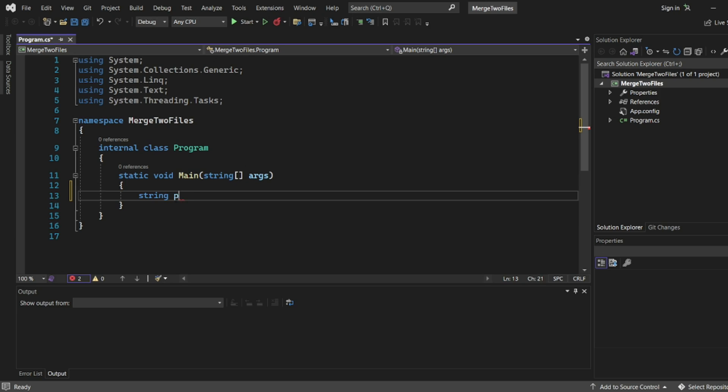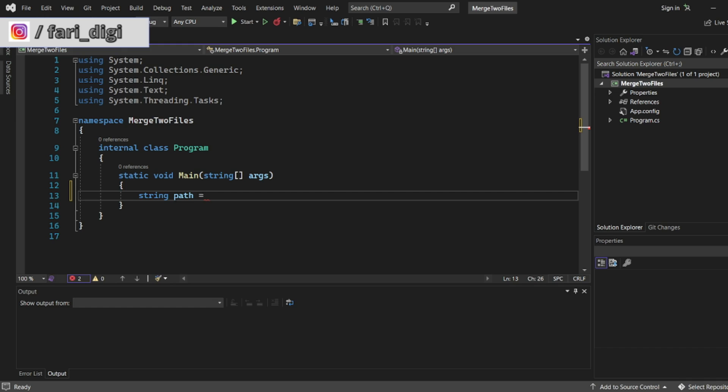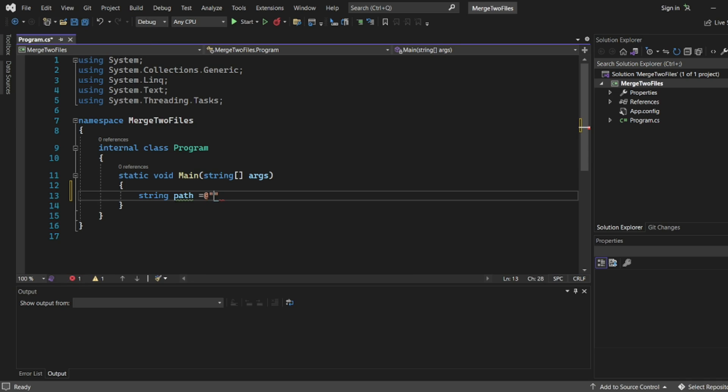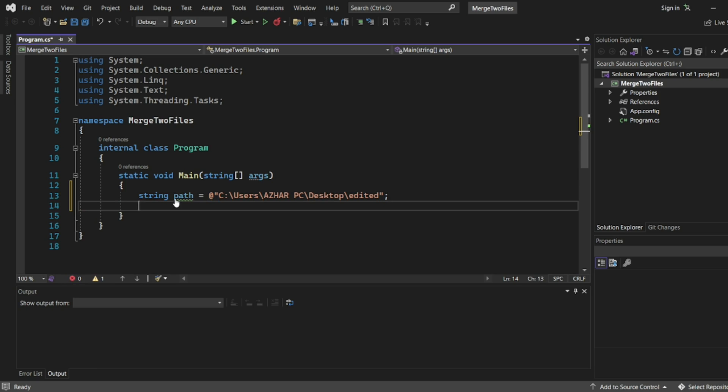So string I will write path equal to. If you write at the rate, you can write the entire path. So just let me write equal to at the rate, and I will paste the entire path in the double quotes. So this is my exact path where I have put the files.